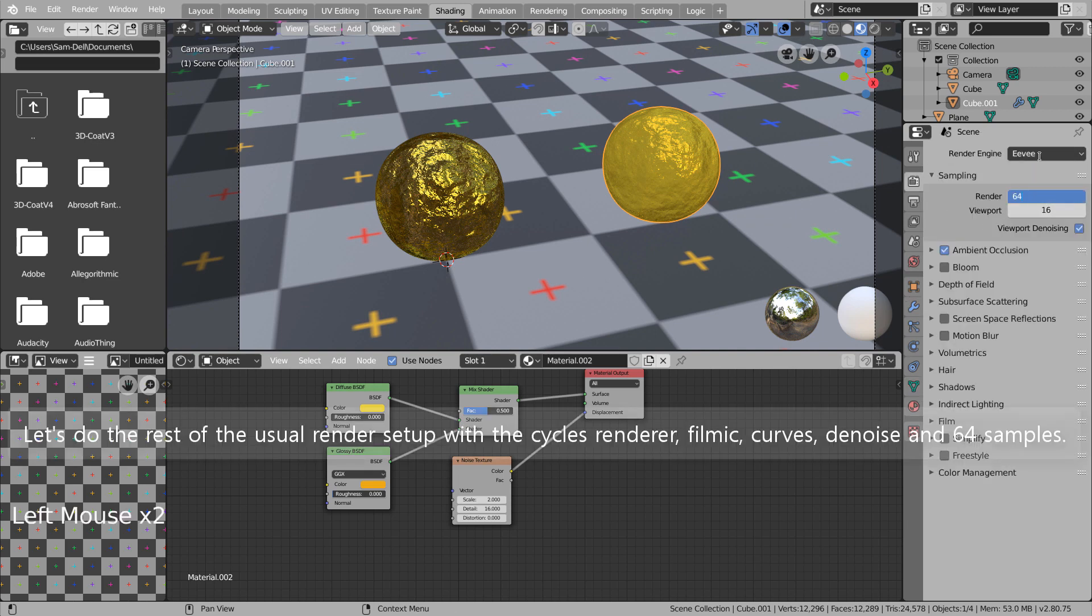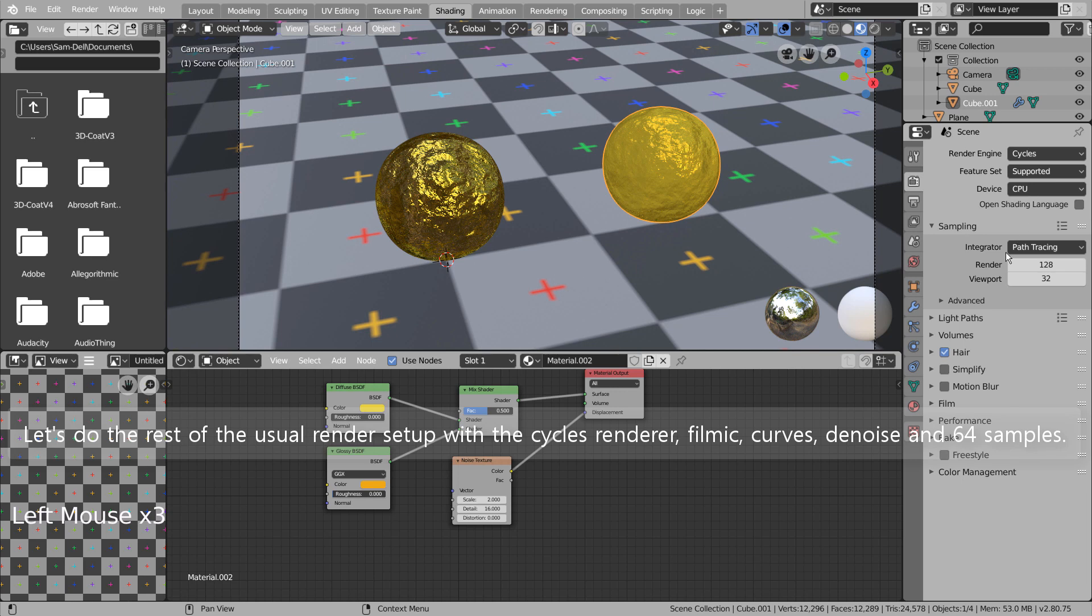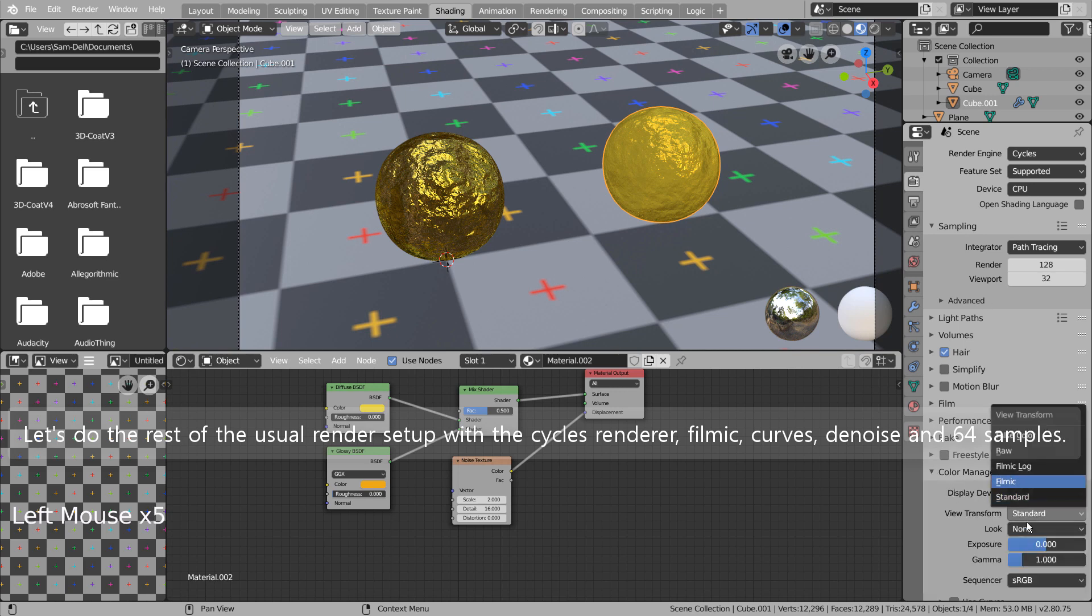Let's do the rest of the usual render setup with the Cycles Renderer, Filmic, Curves, Denoise and 64 samples.